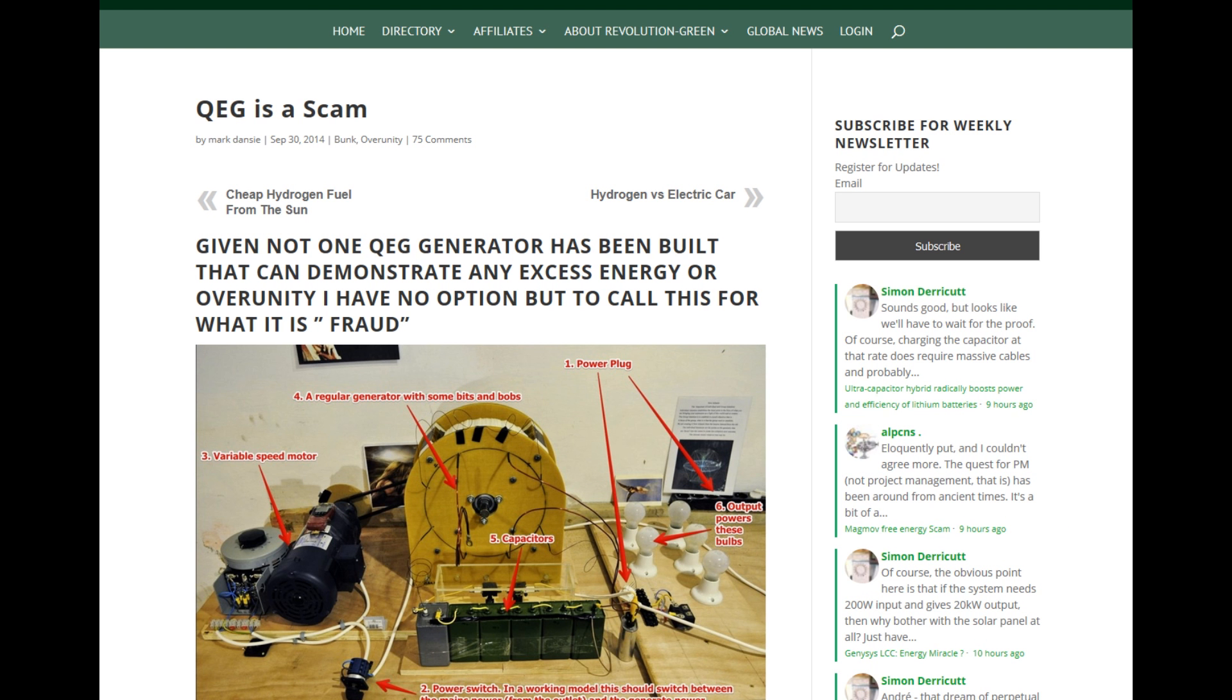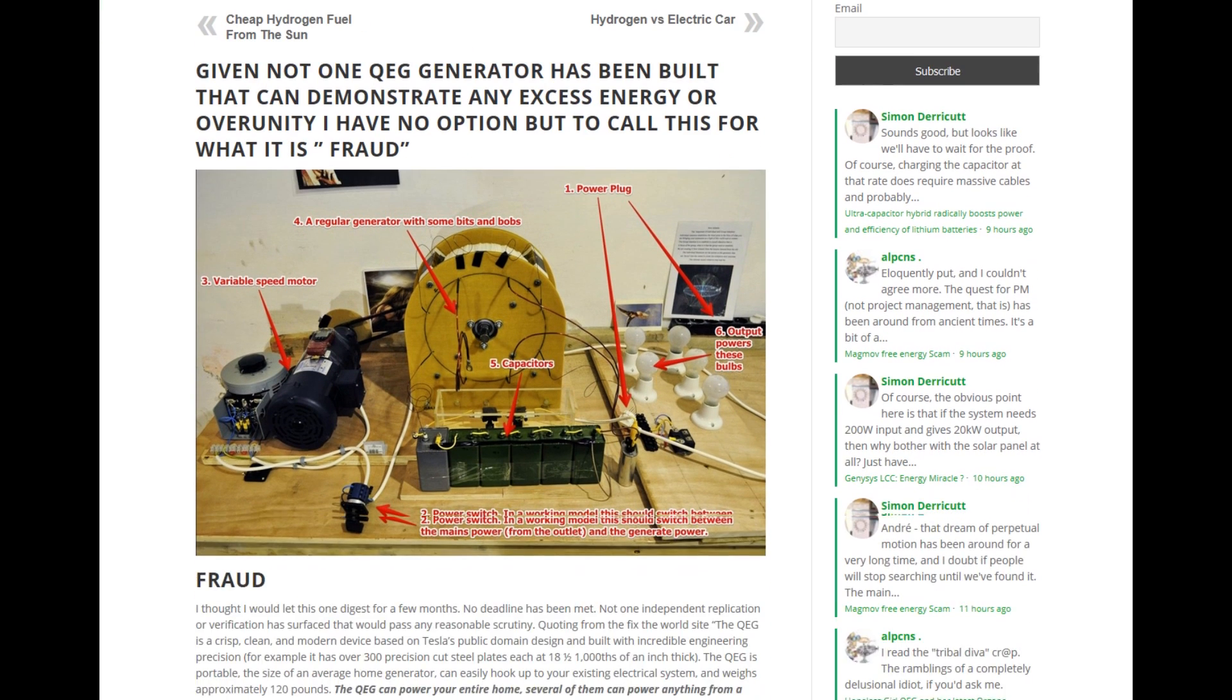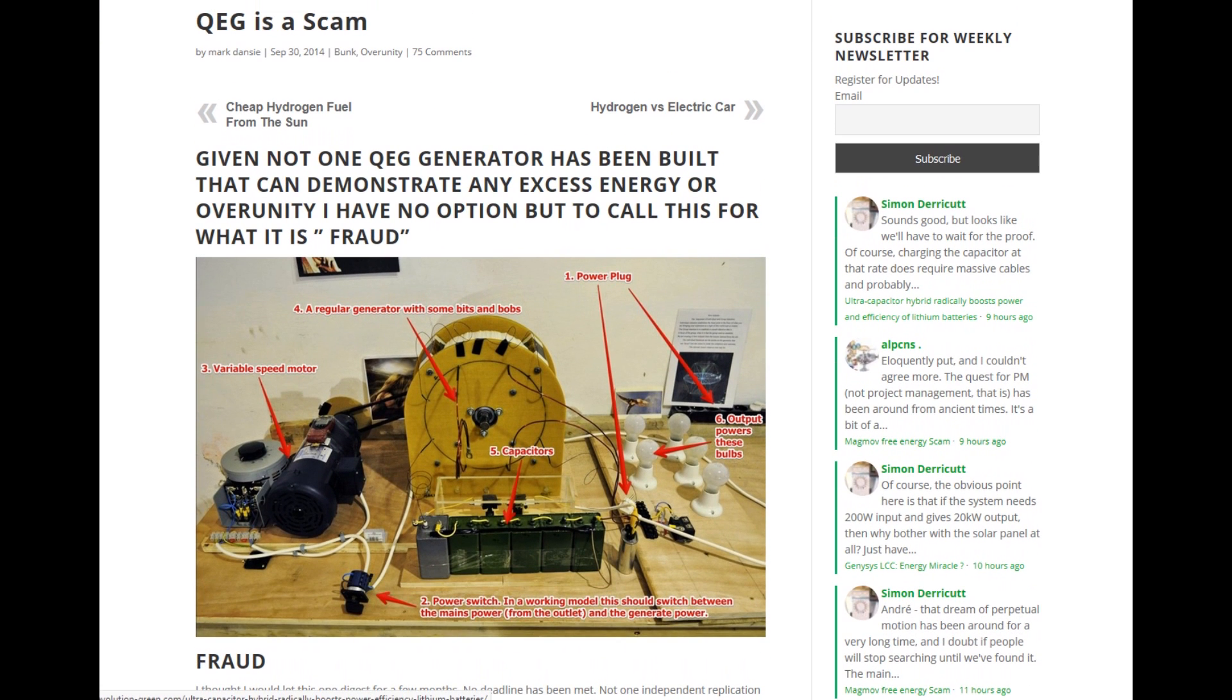I'm also going to recommend revolutiongreen.com. It's revolution-green.com, which has a very good breakdown of how the scam works and the history of the scam.